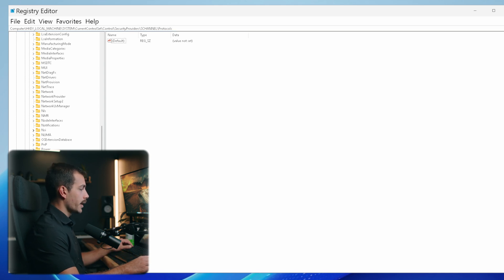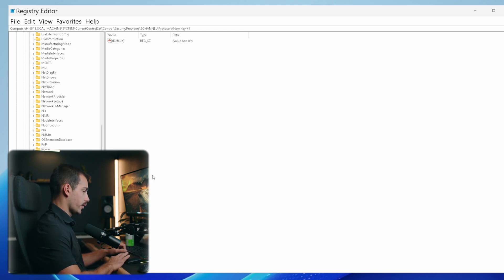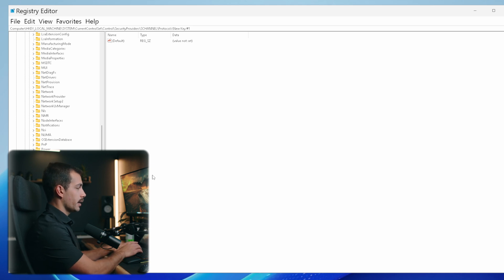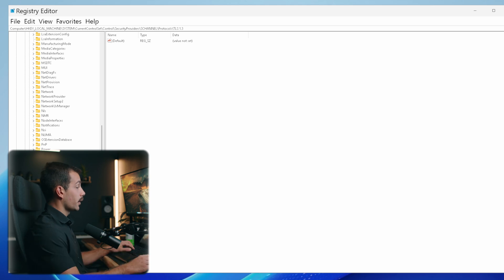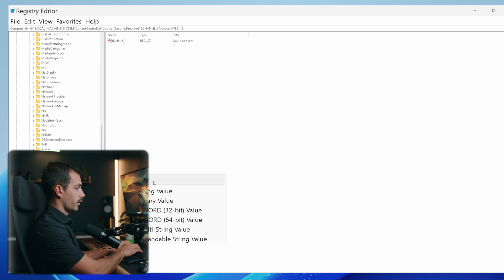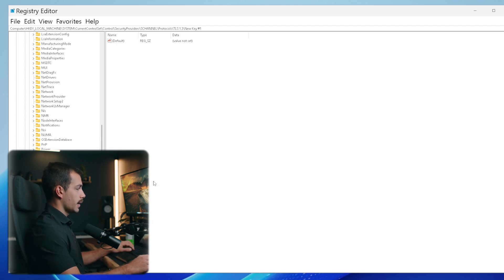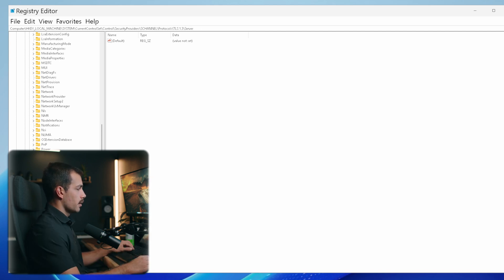Right-click on the Protocols folder, hover over New, and select Key. By default, it's going to ask us to name it. Name this TLS 1.3 and press enter. Next, right-click on this new key. The first one is Client. Let's go back to the TLS 1.3 folder, right-click, New, Key - the subfolder will be called Server.